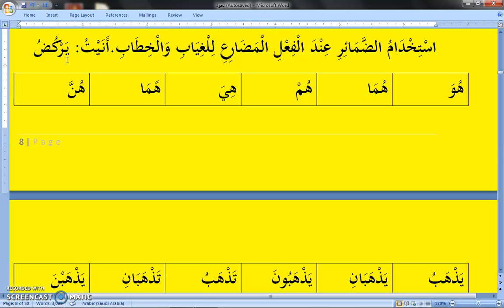On the giyab, the third person, we have: Huwa — he. Huma — they two (dual pronoun). Hum — they (plural pronoun). Hiya — he or she. Huma — they two (dual pronoun, for female). Hunna — they (plural pronoun, for female).